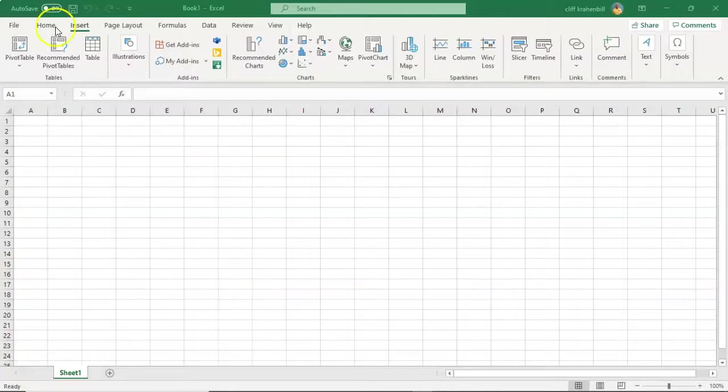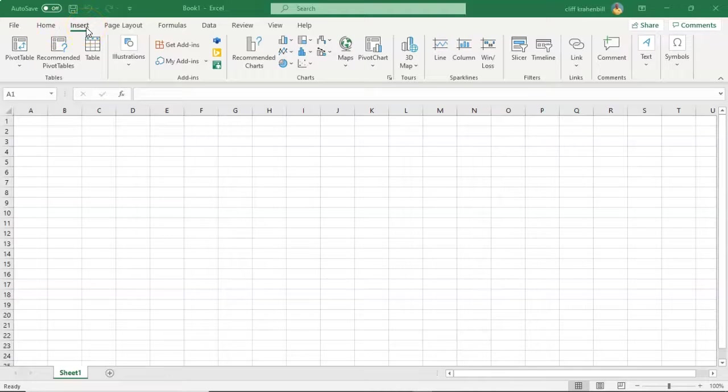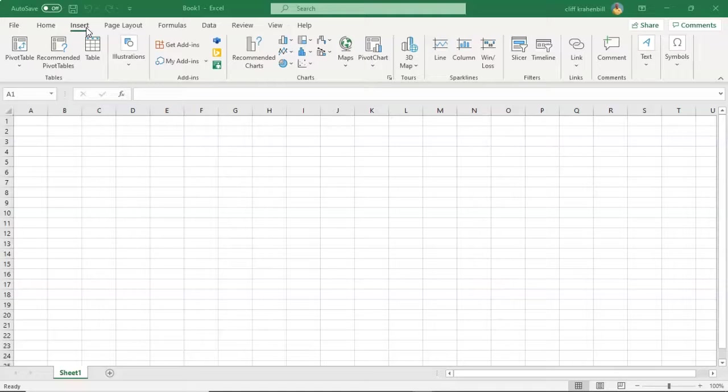Next to our Home tab, we have the Insert tab. Insert is used for adding different objects into a worksheet, such as images, charts, pivot tables, hyperlinks, special symbols, equations, headers, and footers.